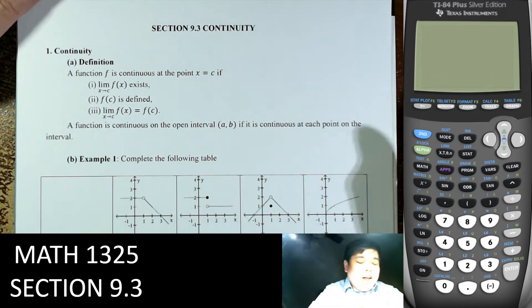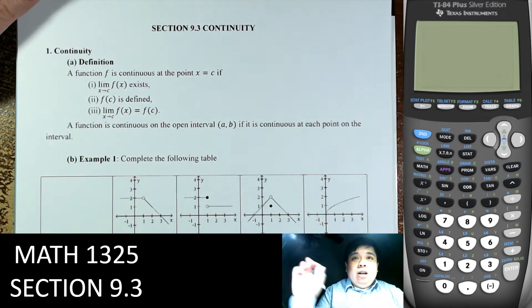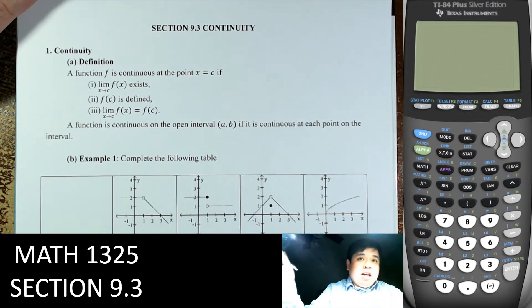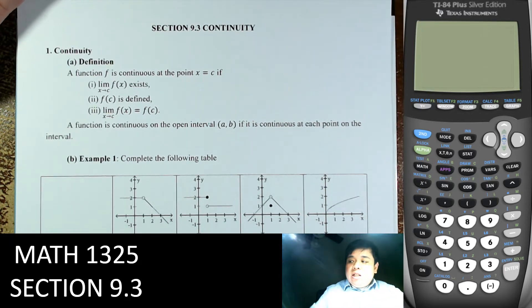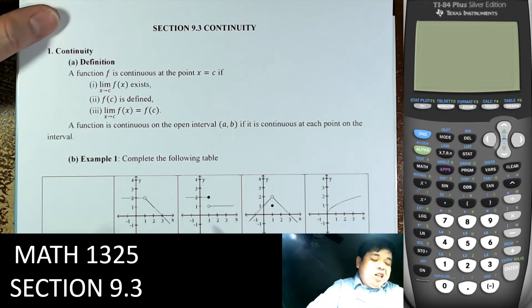Hi everybody, welcome to another video in business calculus, section 9.3: Continuity.